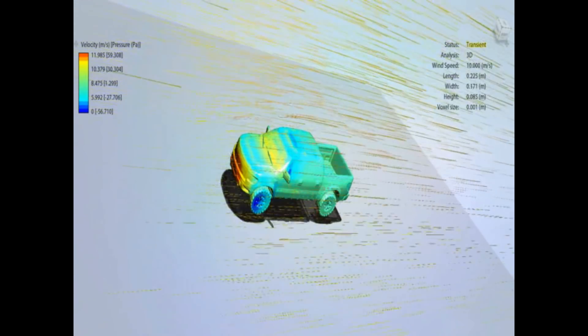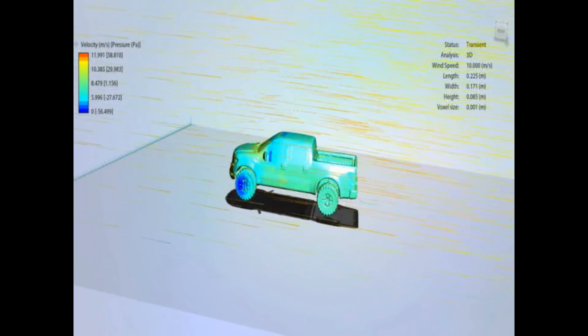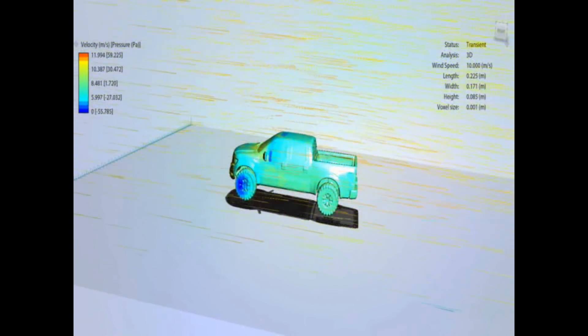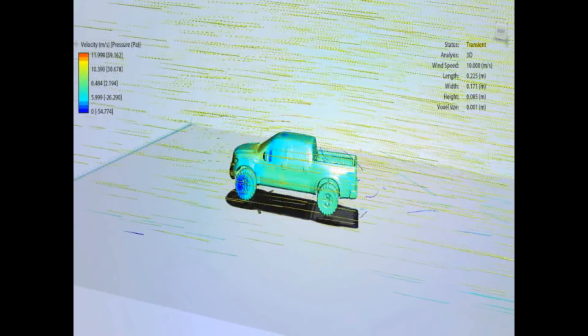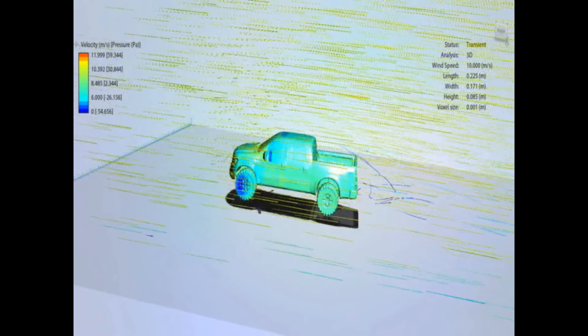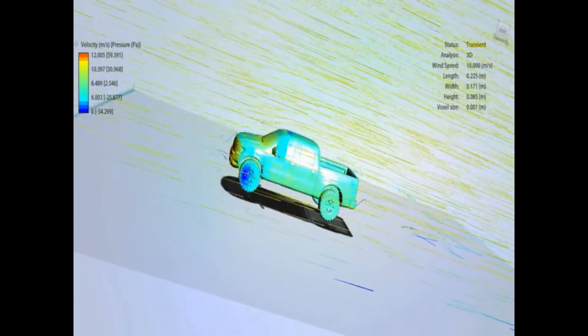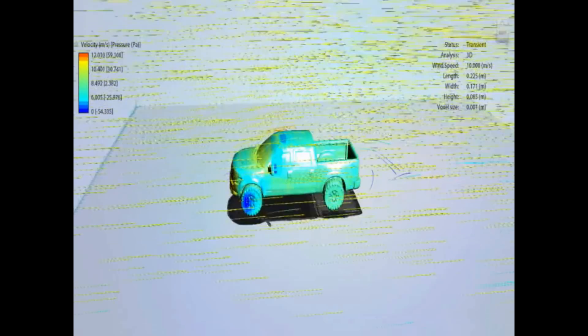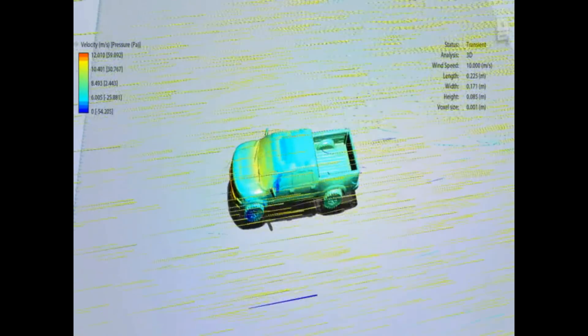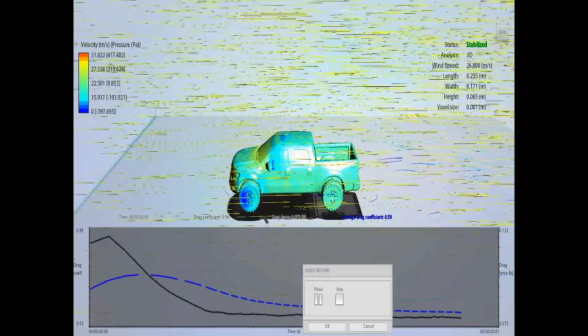So I think we'll run a drag plot on this one as well and see what coefficient of drag we get to. So, just showing the airflow with tubes again there.